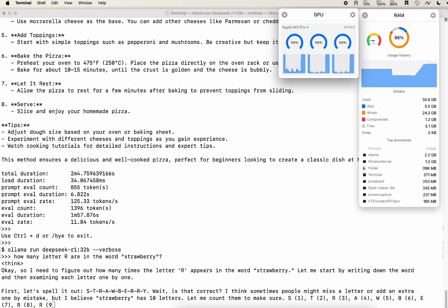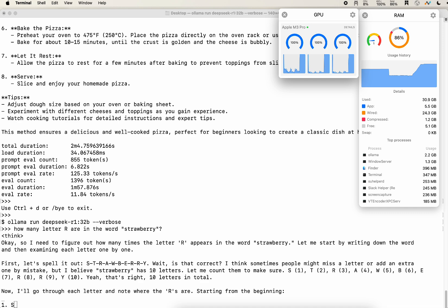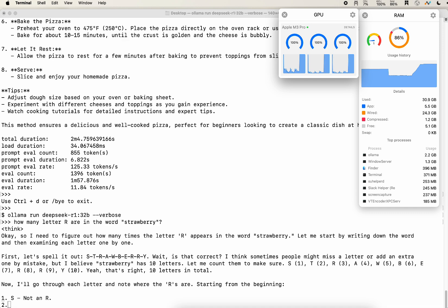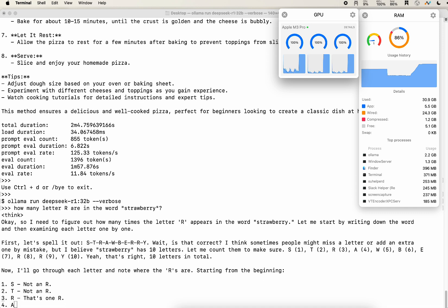You can see that it uses around 86% total. So it's around 20 gigabytes for the model. The GPU is at full utilization, 100%.